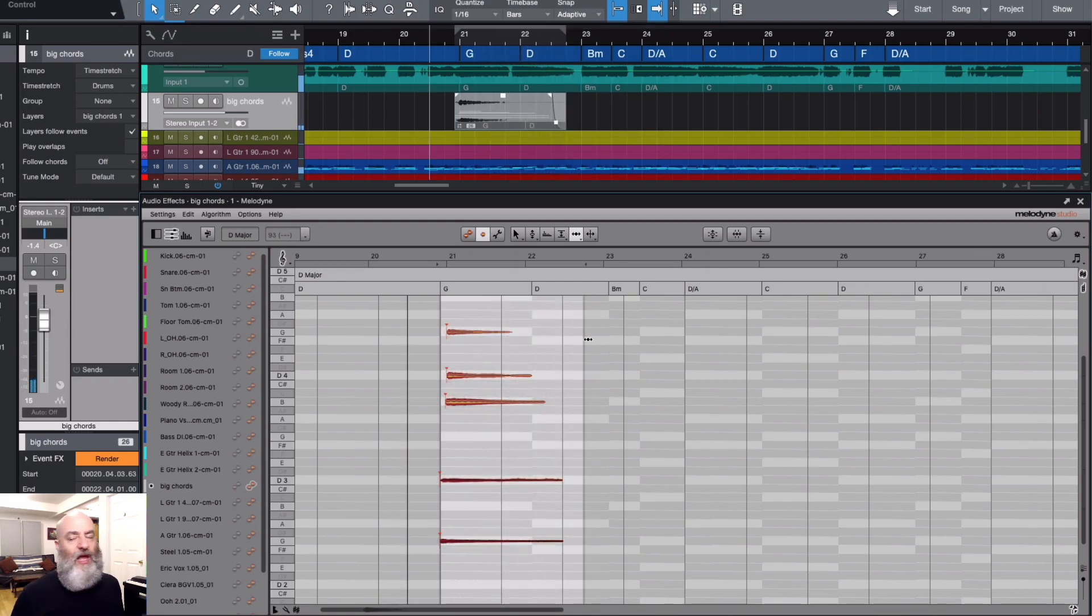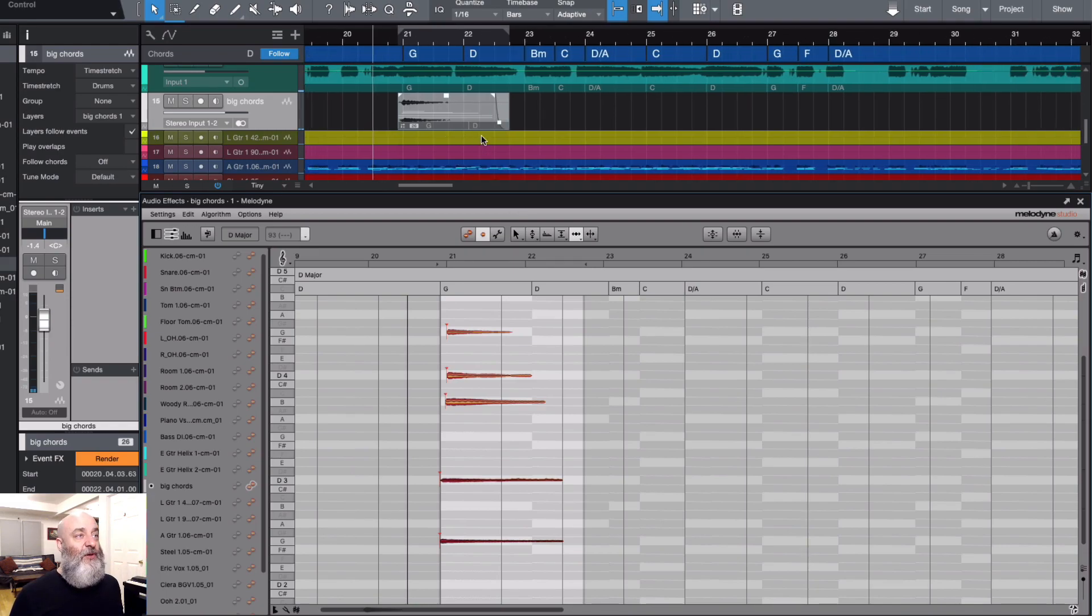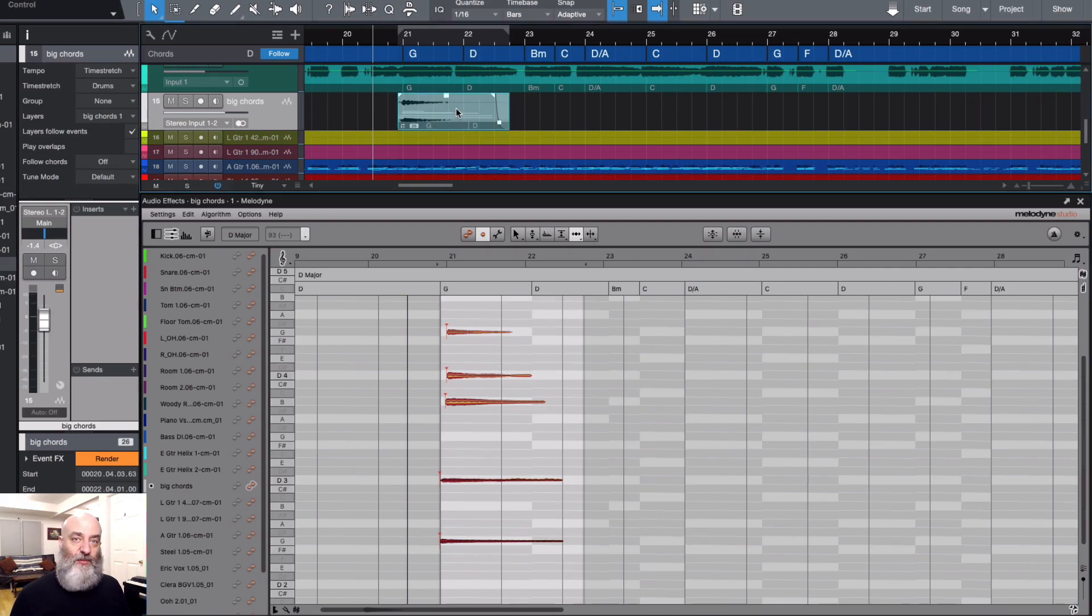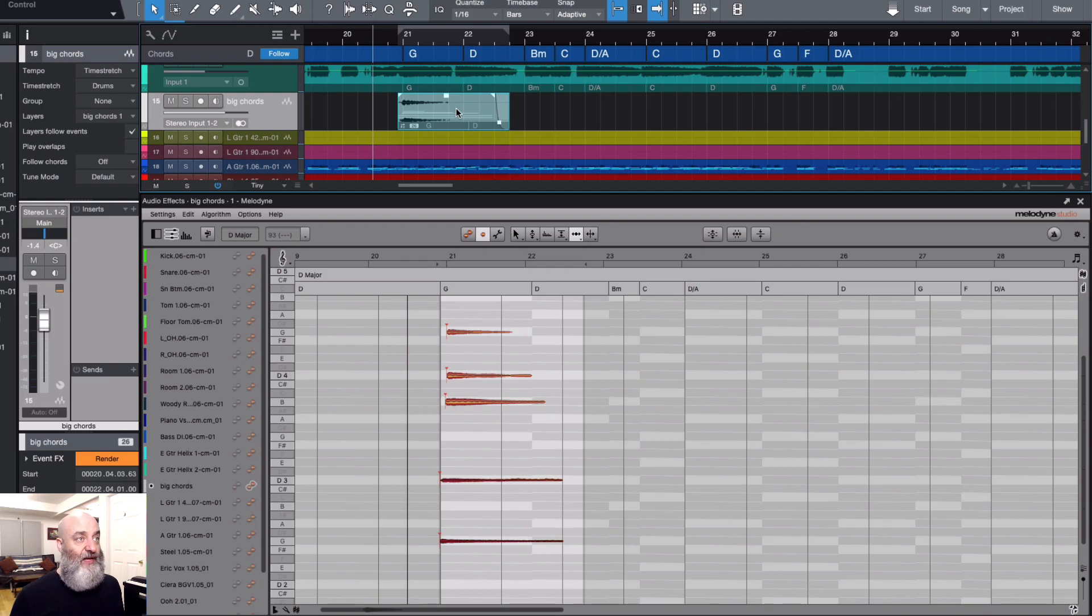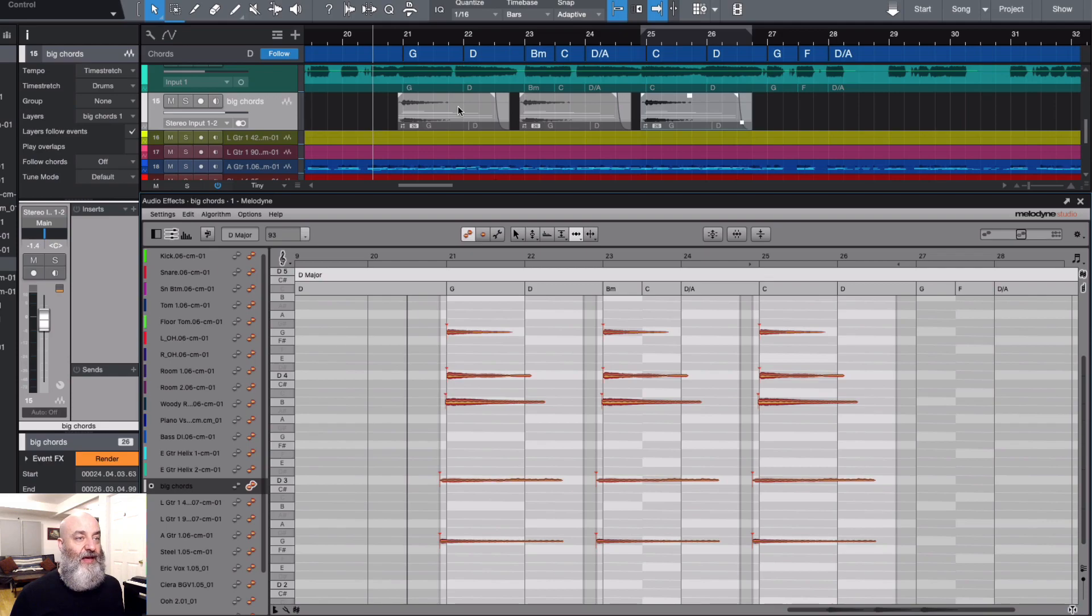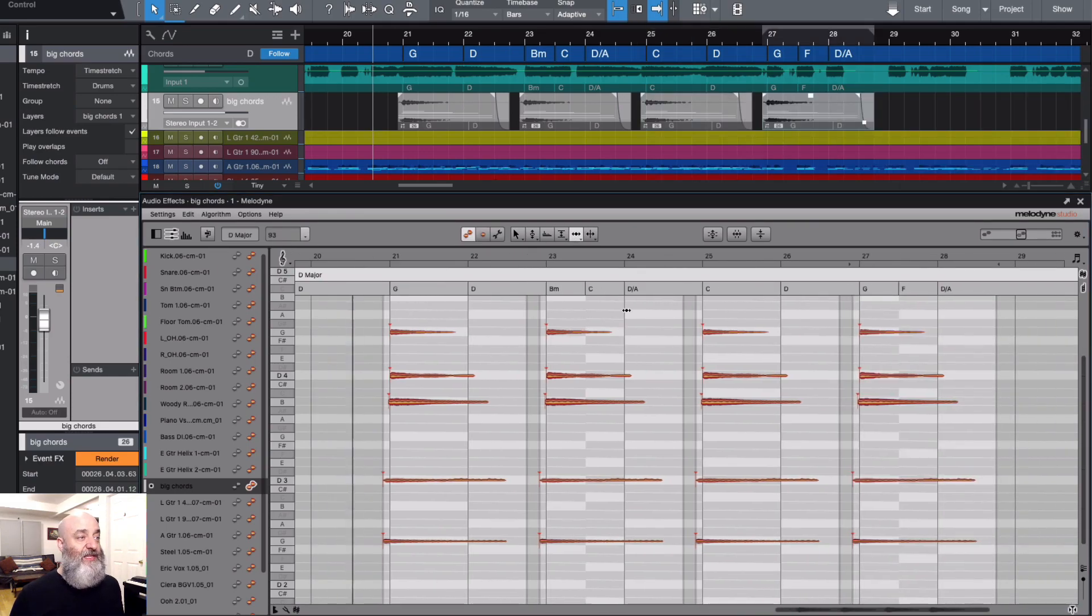So now what I want to do is I'm going to want to duplicate this so that it happens again on the big whole notes of the song. Very easy. I can just select this clip, and using the letter D, I can just duplicate it. Next one right there, and I'll duplicate it again, and again. Let me see this in here.